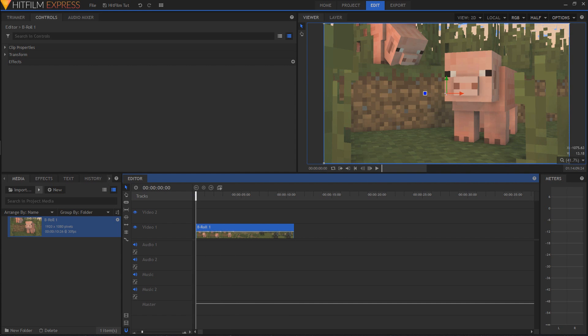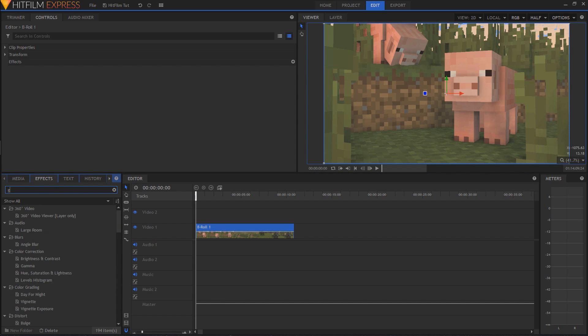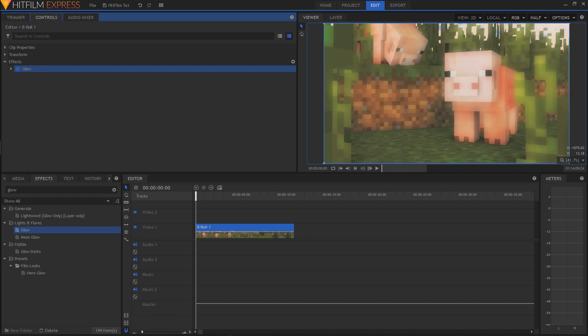Fortunately, right here in HitFilm Express, we can go over to effects. I'm just going to type in glow, and you have different options here. I'm going to click on this glow one, click and drag it, put it over my clip, and boom - you see you got some glow going on.